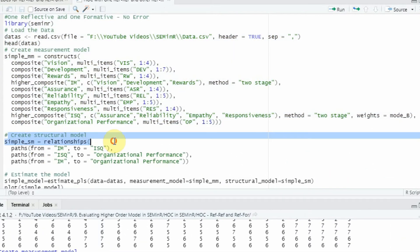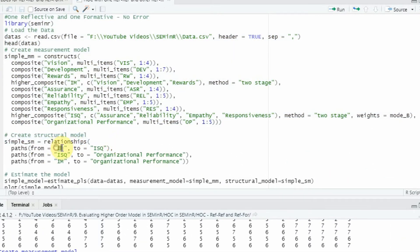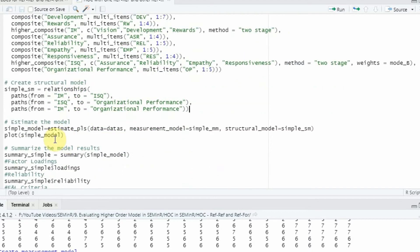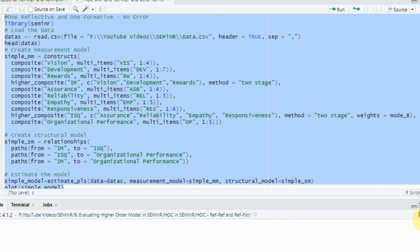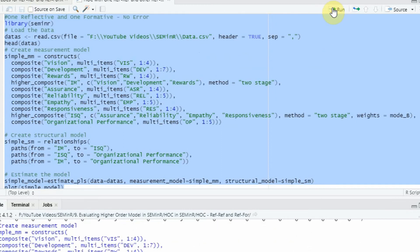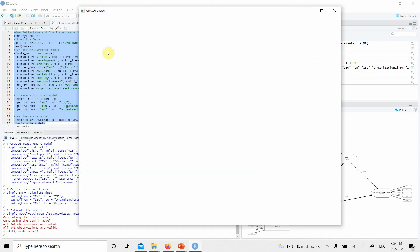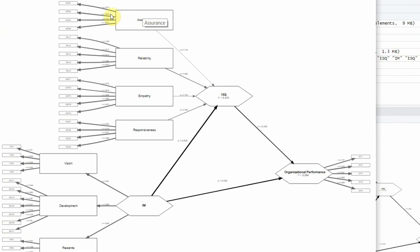Let's run the model. We are linking the higher-order constructs with each other: the reflective-formative construct with the lower-order construct, and the reflective-reflective construct with the lower-order construct. Let's run the estimation and look at the plot. Here is the result — this is reflective-formative, this is reflective-reflective, and this is the lower-order reflective construct.